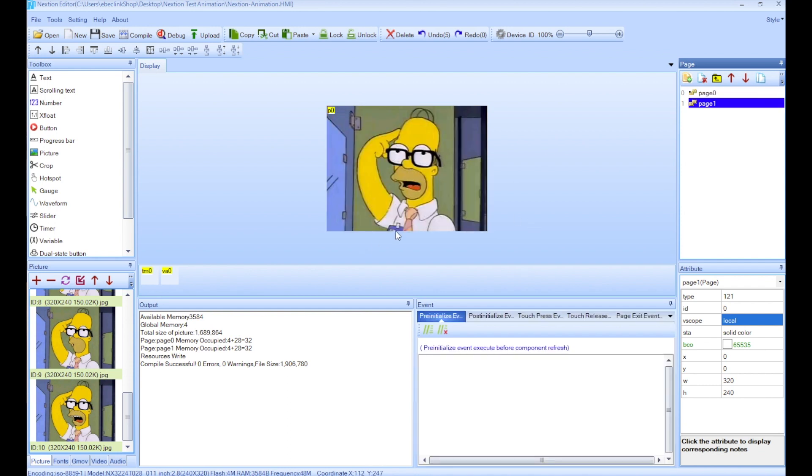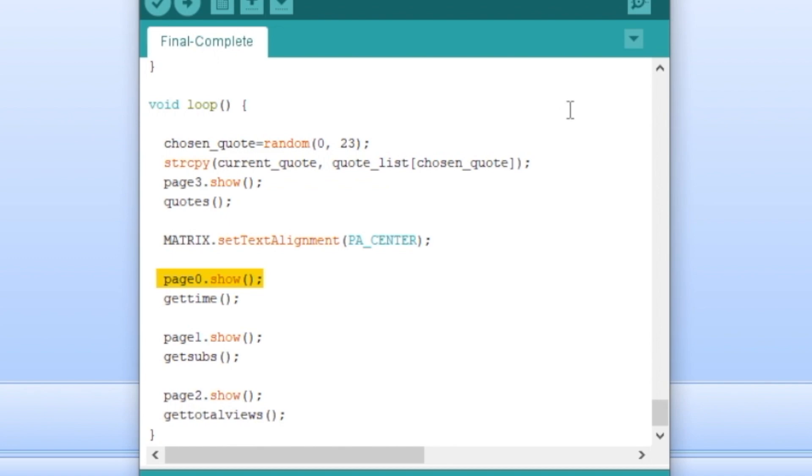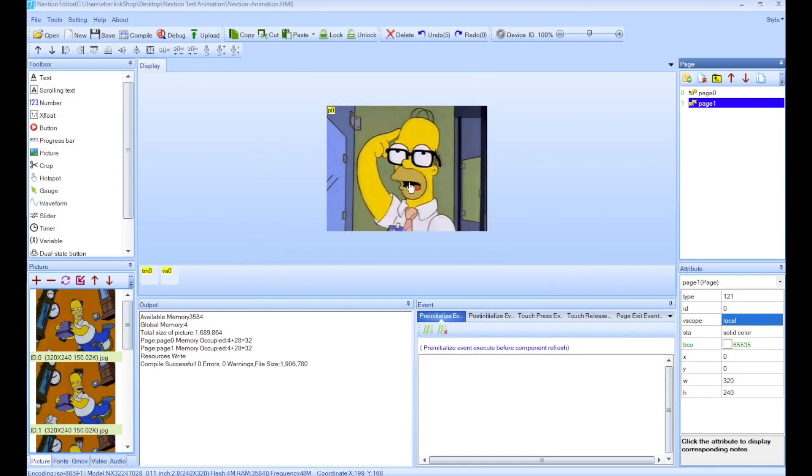Now if you want to do the change page inside of Arduino code, it's very easy if you're using the Nextion library. The command to use is page1.show, like so here. And if you want to show page 0, you enter this command. And that's how I did it in the YouTube counter.